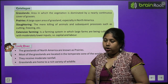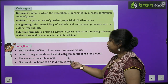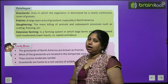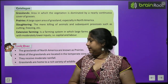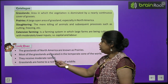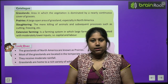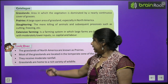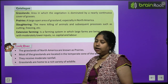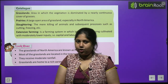Important points from this chapter: The grasslands of North America are known as prairies, also called the world's food bowl. Most grasslands are located in the temperate zone of the world. They receive moderate rainfall, and grasslands are home to a rich variety of wildlife.